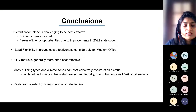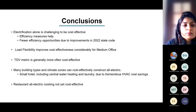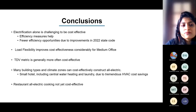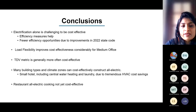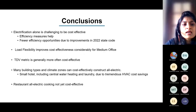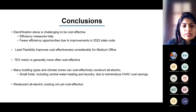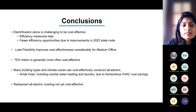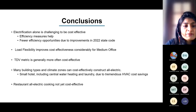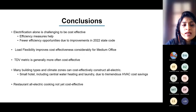Based on our observations, the TDV metric is generally more often cost-effective; on-bill is harder to achieve. For many building types and climate zones, we do have cost-effective all-electric pathways. For small hotel, with inclusion of central water heating and laundry electrification, we have tremendous HVAC cost savings. For restaurants, all-electric cooking is not yet cost-effective, but exempting the cooking, we do have cost-effective electric packages.